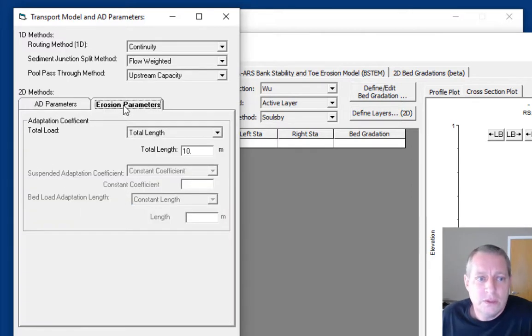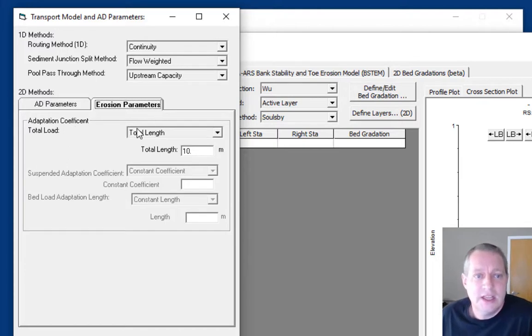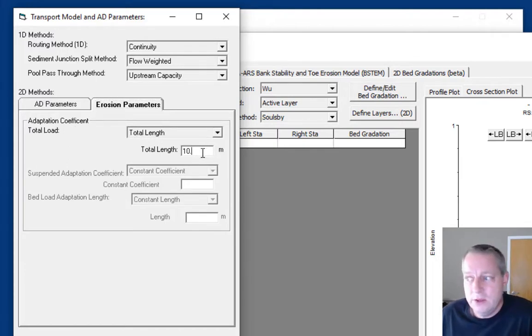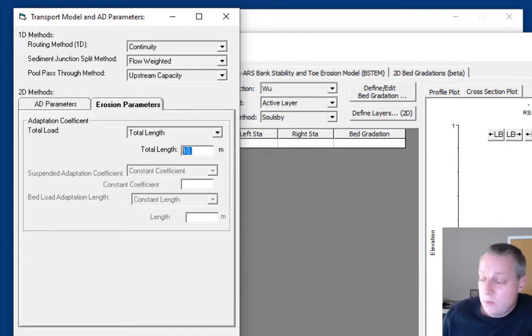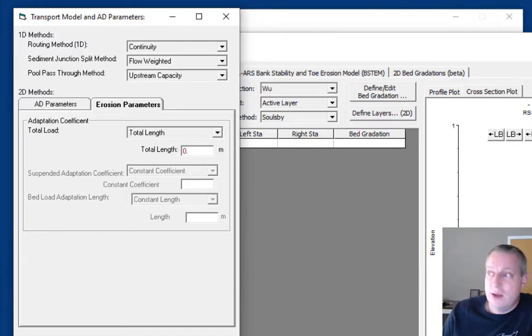We'll do another video on those in particular. Then we'll go to our erosion parameters. We do want an adaptation length, a total length. But this is a flume, so we don't really want a 10 meter adaptation length. Let's drop that to 0.6.